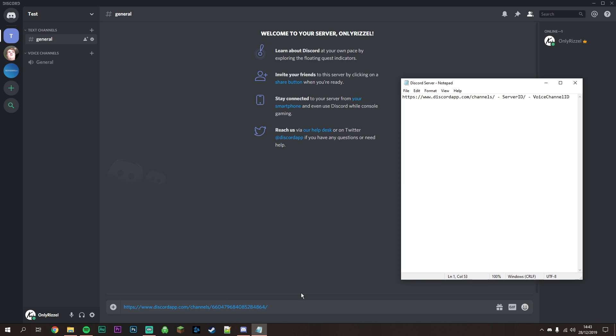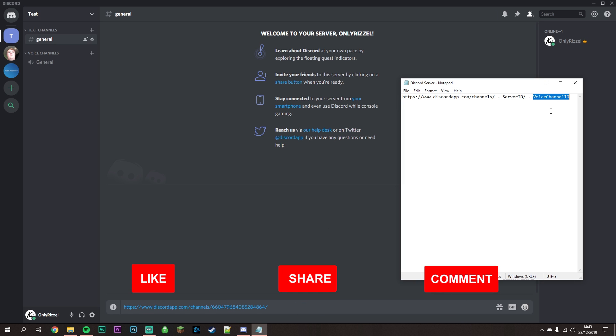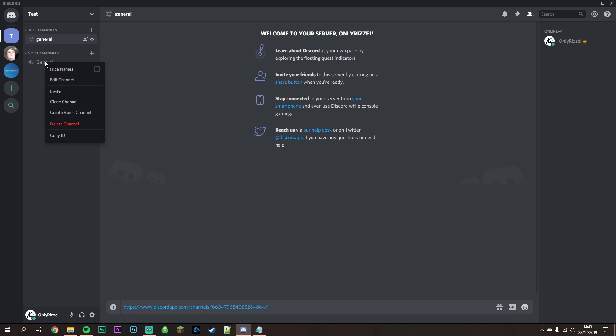Now get the voice channel ID where you want to share your screen - it must be a voice channel, not a text channel. Right-click on the voice channel, select Copy ID, paste it into the typing area, and press Enter.